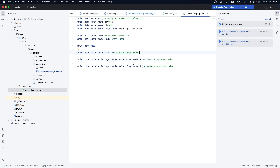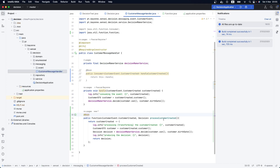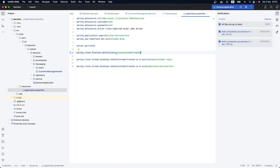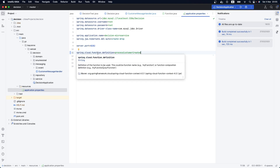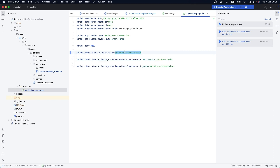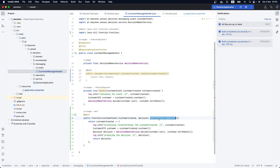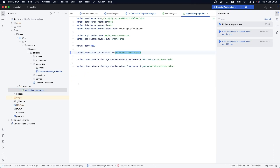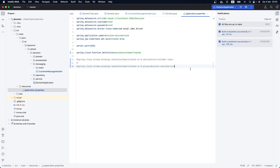Now instead of having the previous consumer, let me copy this and go to our application properties and paste it here. We are declaring spring.cloud.function.definition because we are working with the functional style. We are defining our function — this one here that we have created, processCustomerCreated.